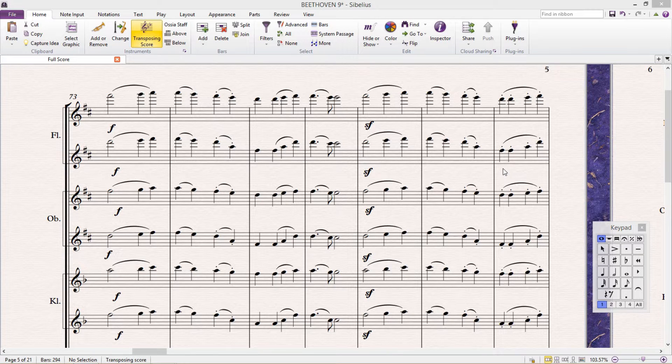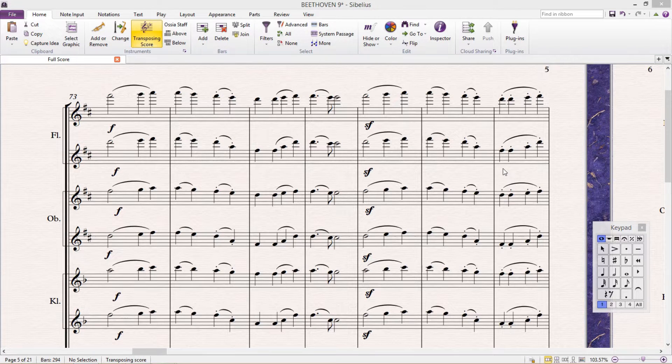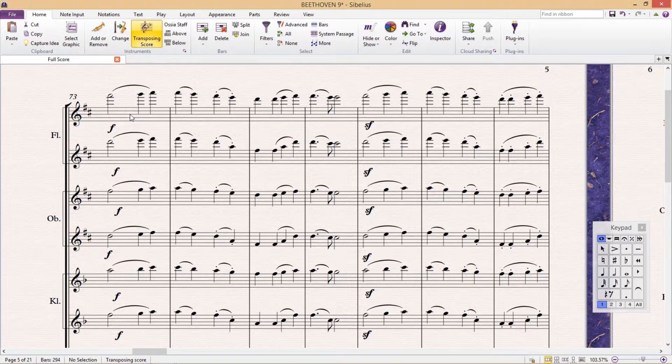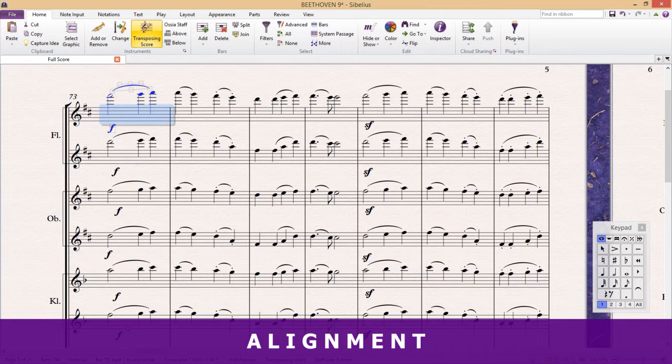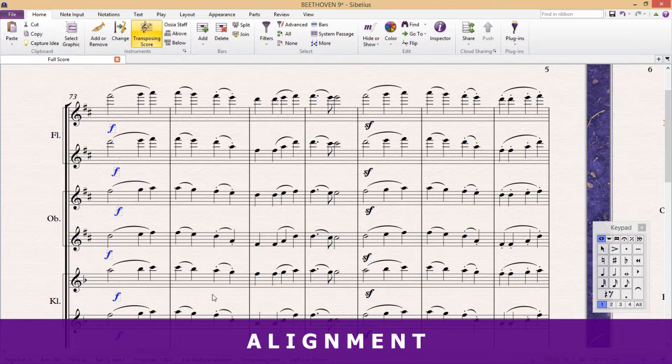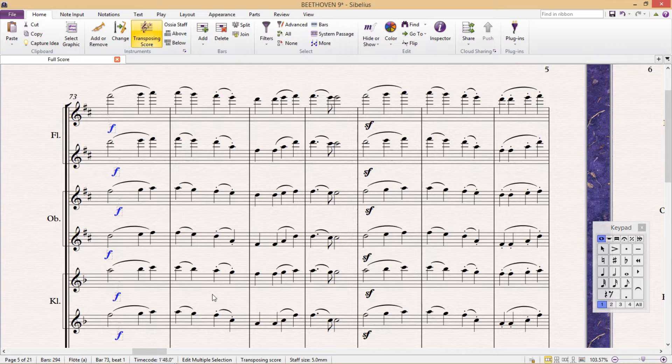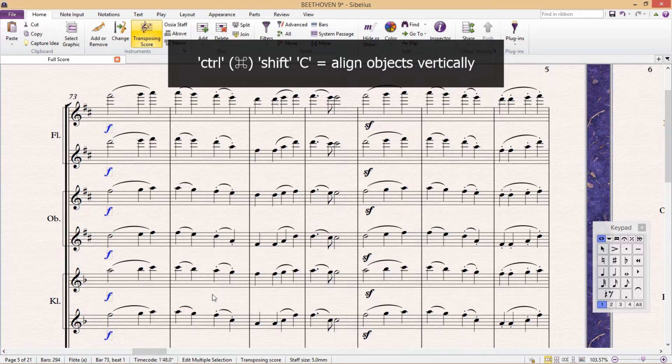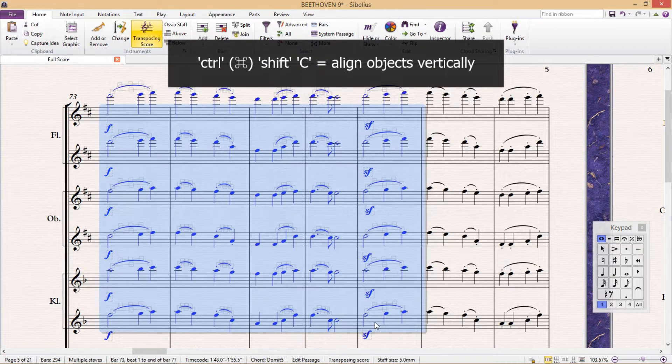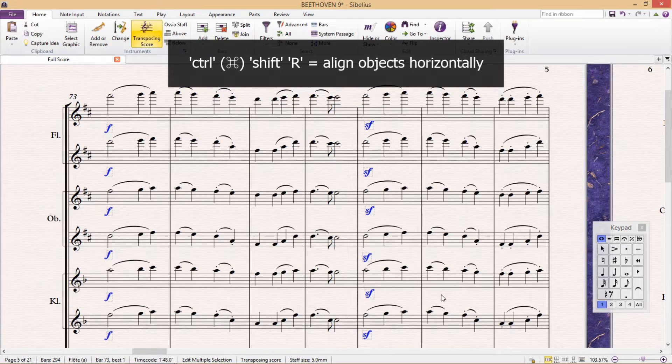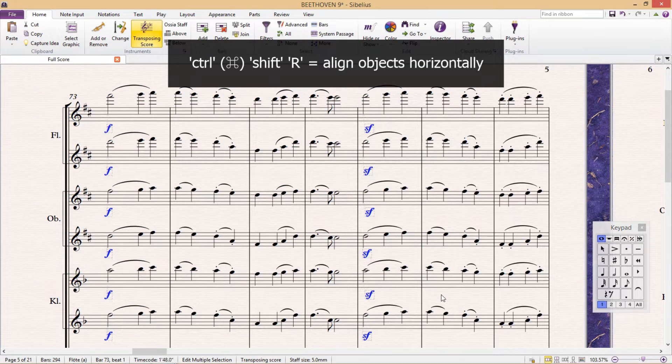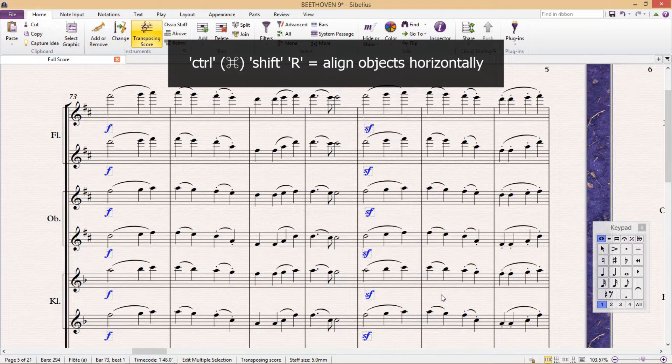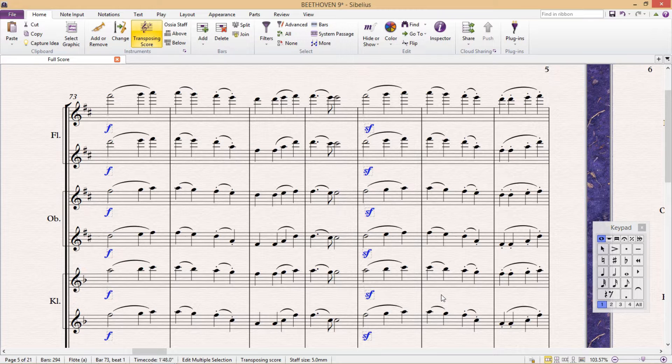I'm now going to start with the most useful ones: alignment hotkeys. To align two or more objects vertically, press Ctrl+Shift+C. And to align two or more objects horizontally, press Ctrl+Shift+R. You must learn this. I can't begin to tell you how much cleaner this will make your scores look.